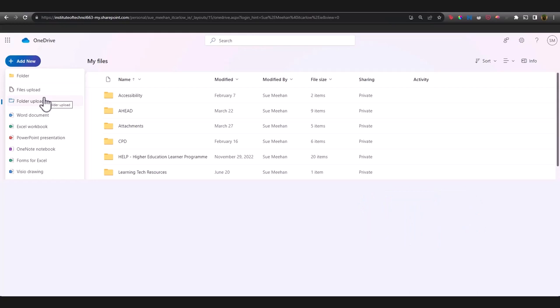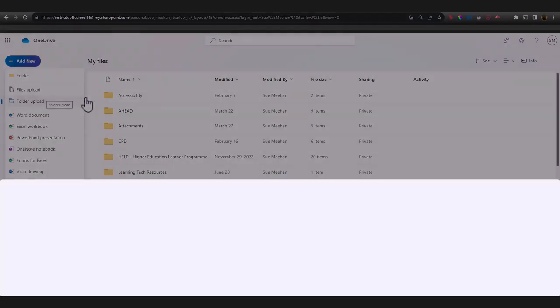So that means that you can store videos and other large files and not have it take up space on your own device. It's also a great way to share large files with other people if they're too big to attach to an email.